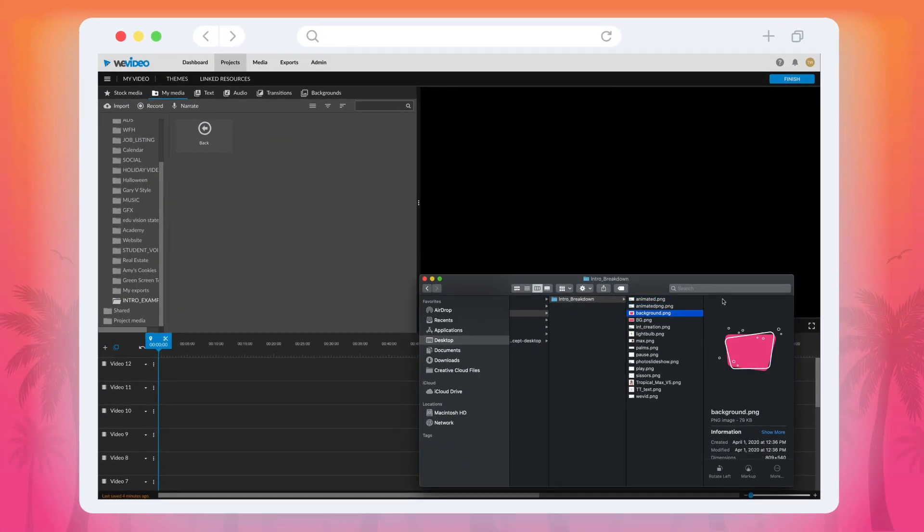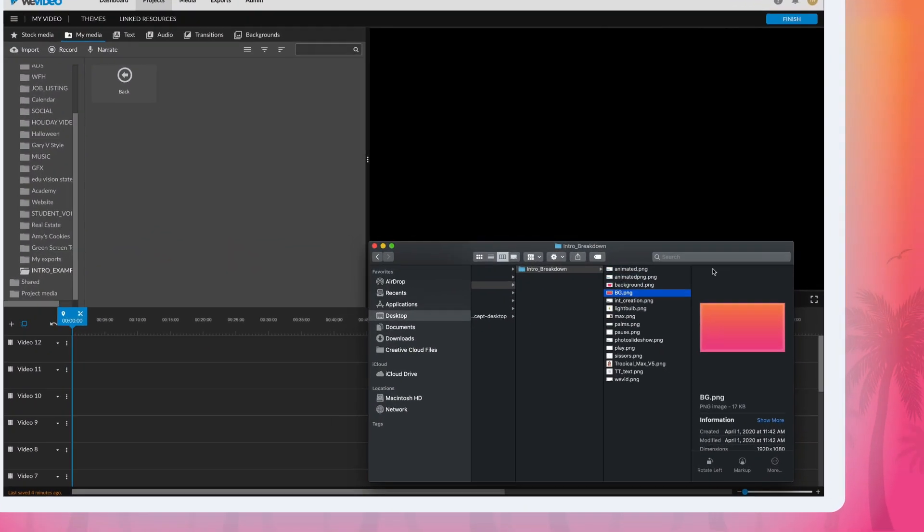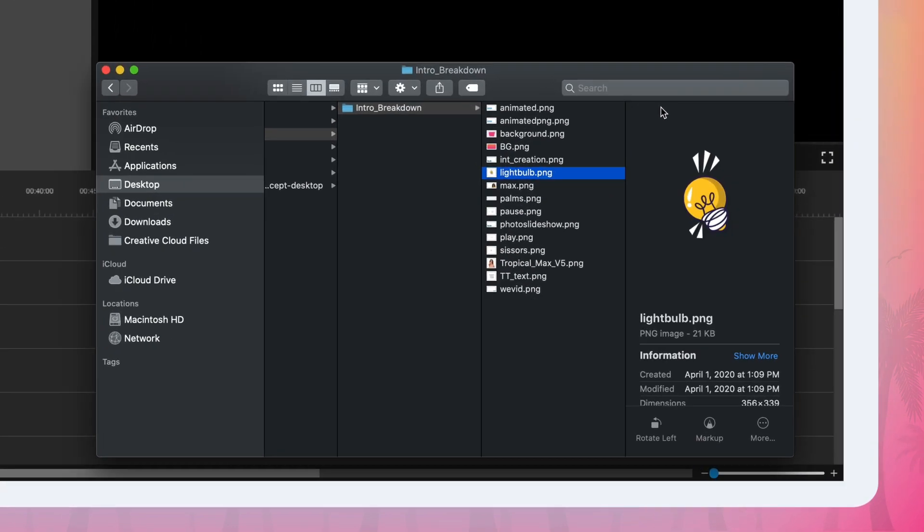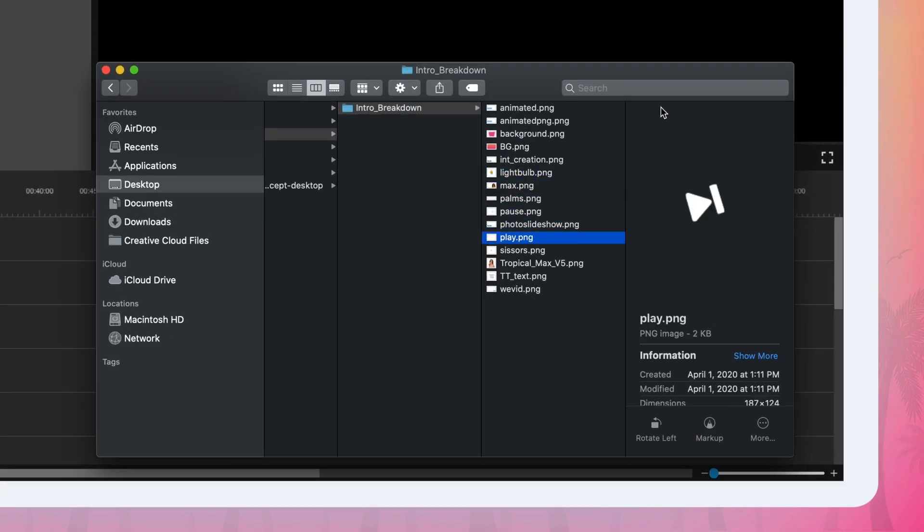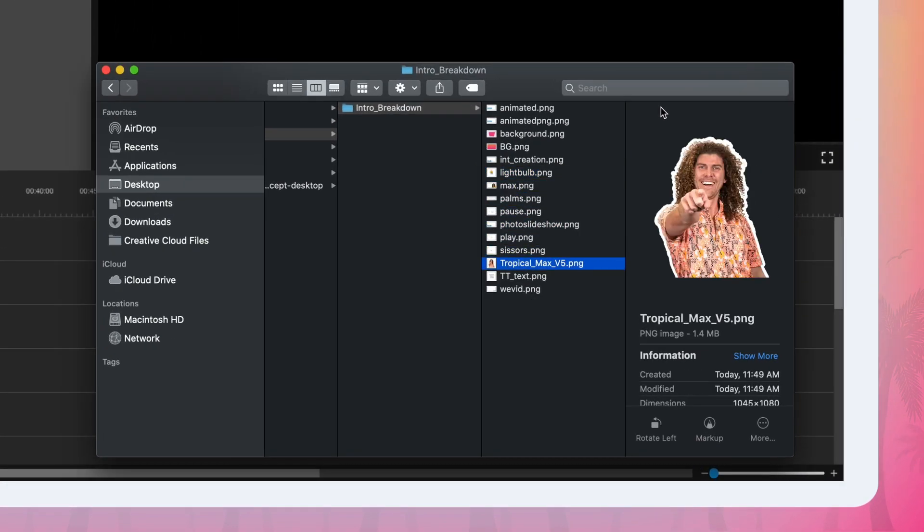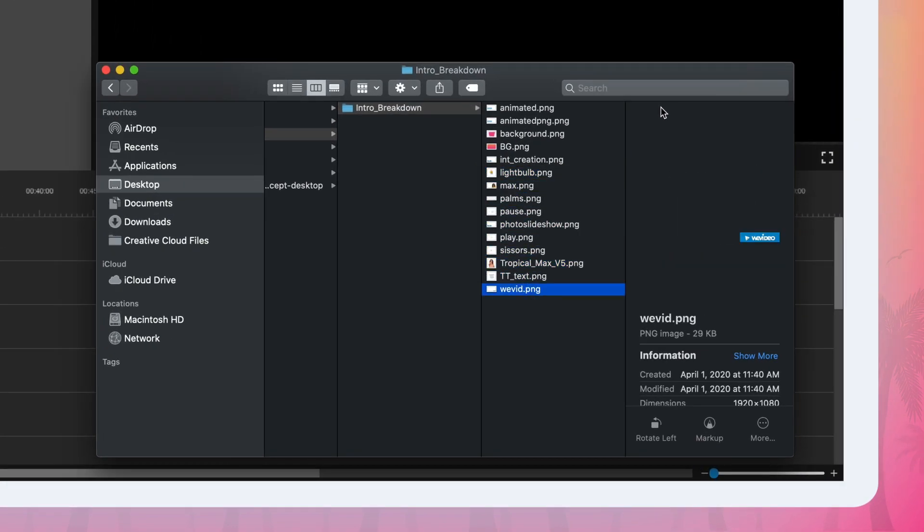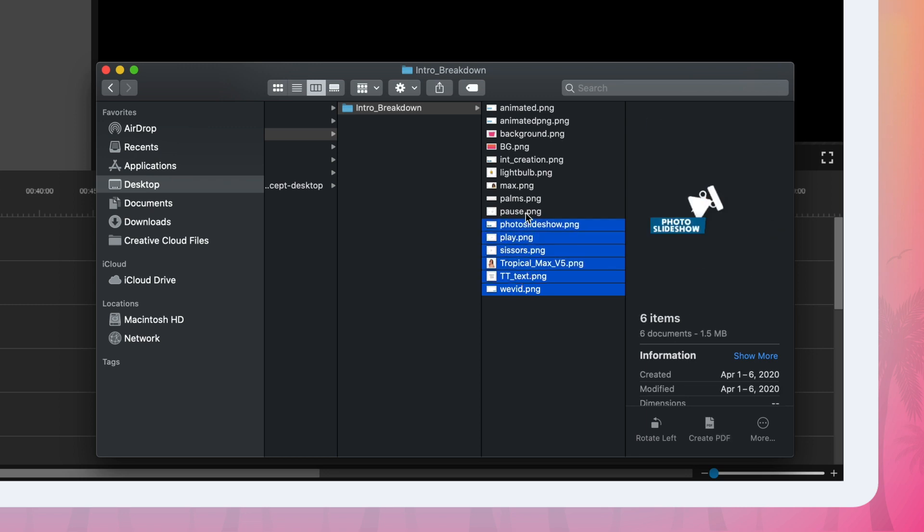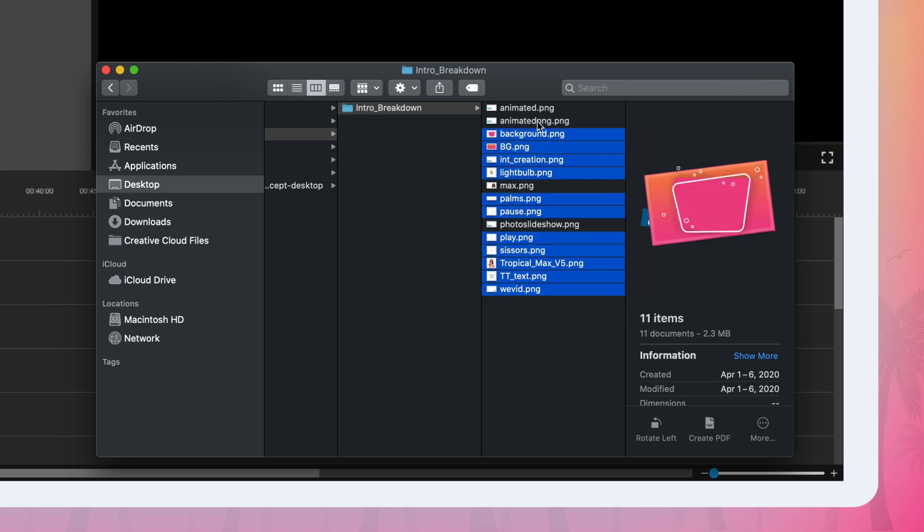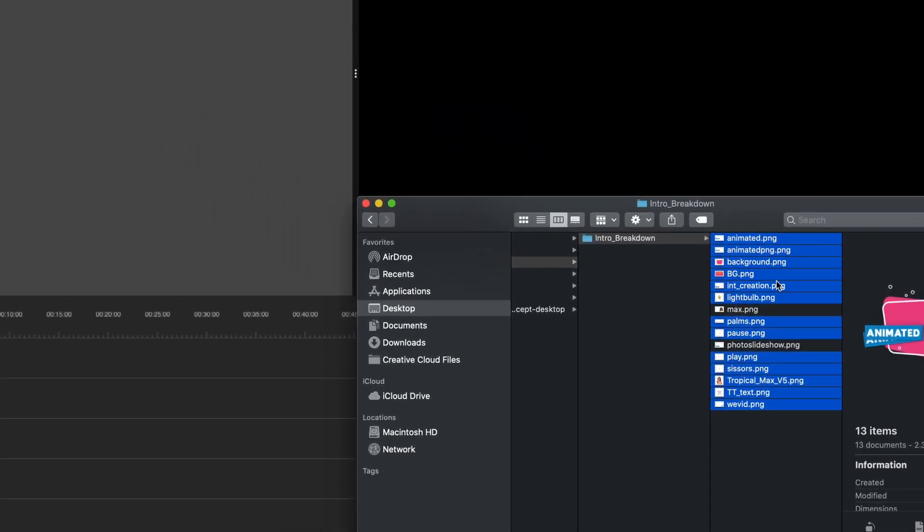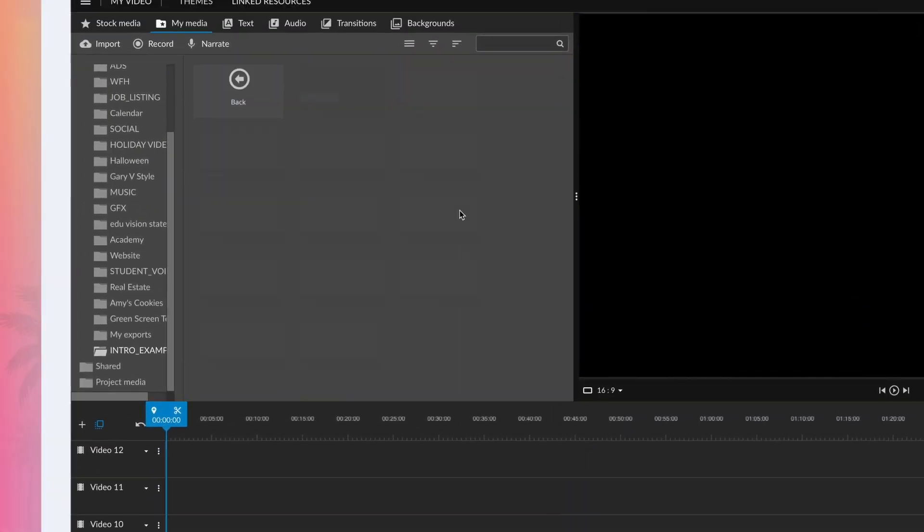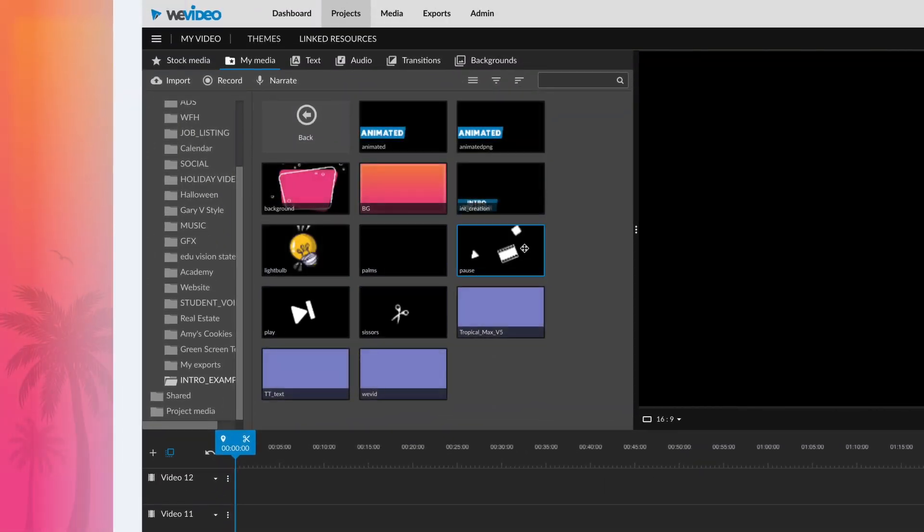The intro to our Tuesday Tips & Tricks video was made using quite a few video tracks. To start, we began by creating our icons in an image editing software like Canva or Photoshop. Then we exported each of them as a separate PNG file with a transparent background. Then we imported them into WeVideo.